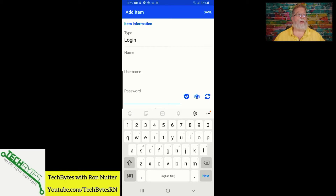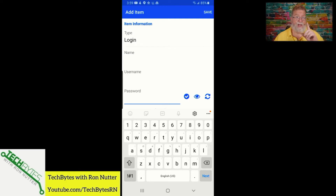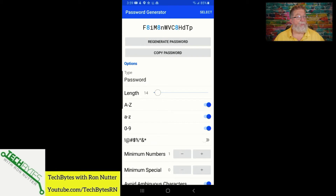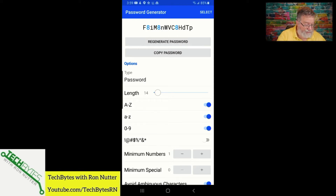If you want to make sure you don't get in the rut of using the same password every time, or variations that are easy to guess, here's the way to do it within Bitwarden. If you click on what looks like the refresh icon, it will bring you into its password generator. You've got a whole host of options to deal with. By default, it will give you capital letters, lowercase letters, and numbers.